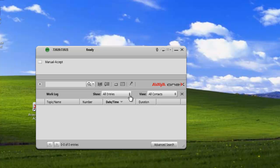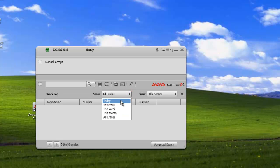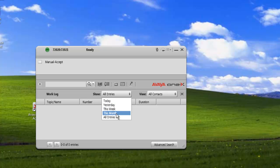The other things we can do is we can show all entries. And here, if we just pop down the dropdown, we can show entries from today, yesterday, this week, this month, or all entries.